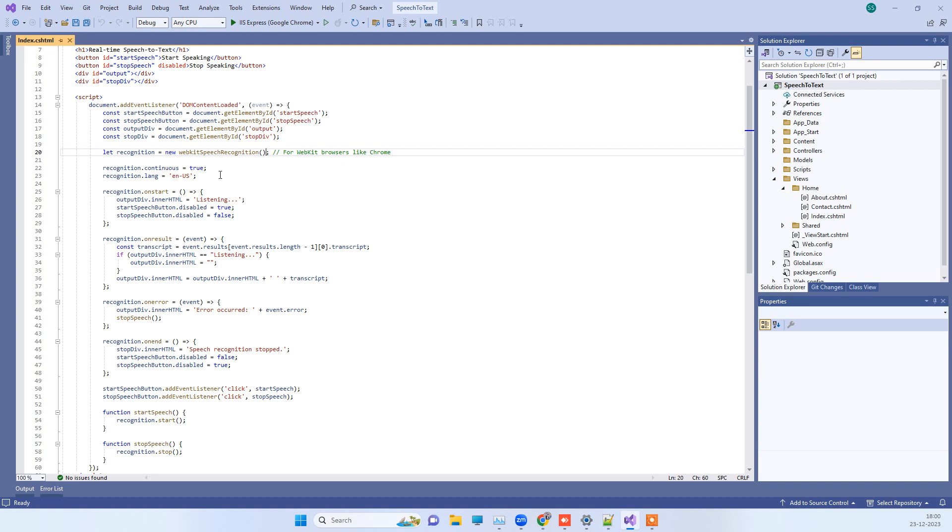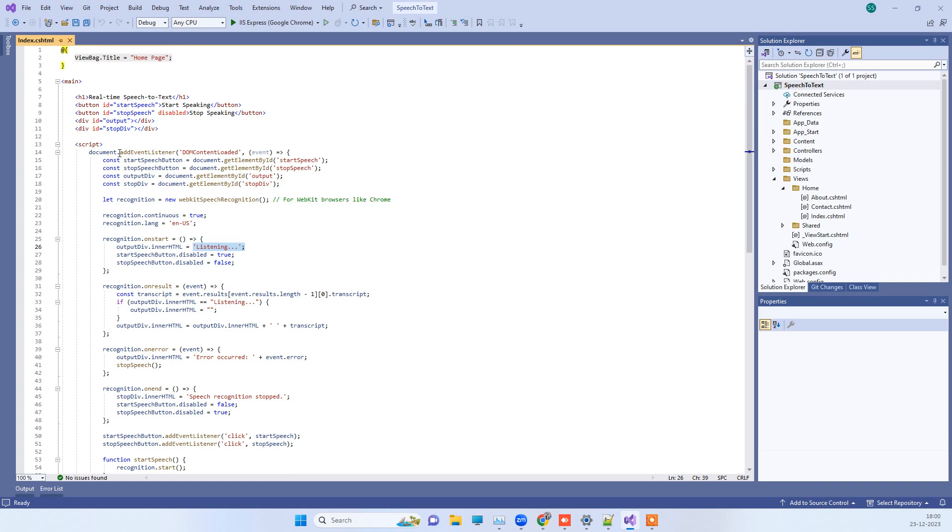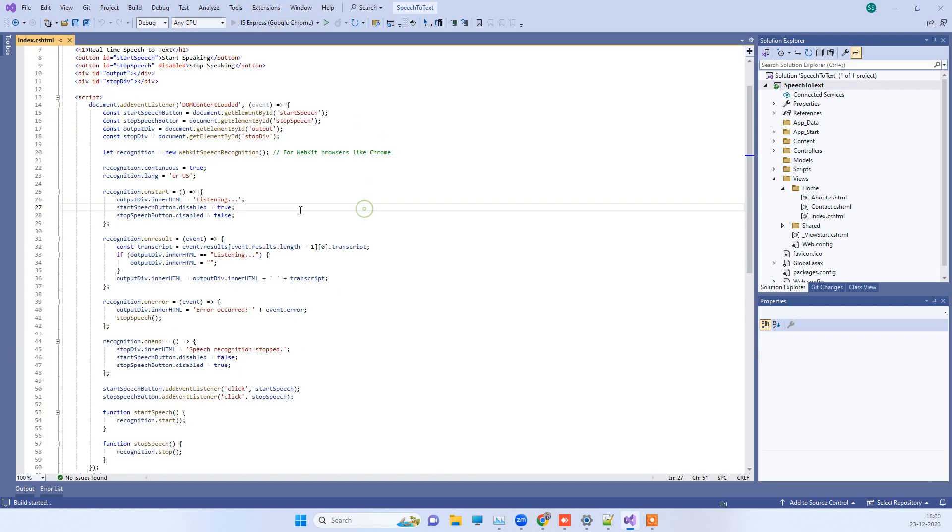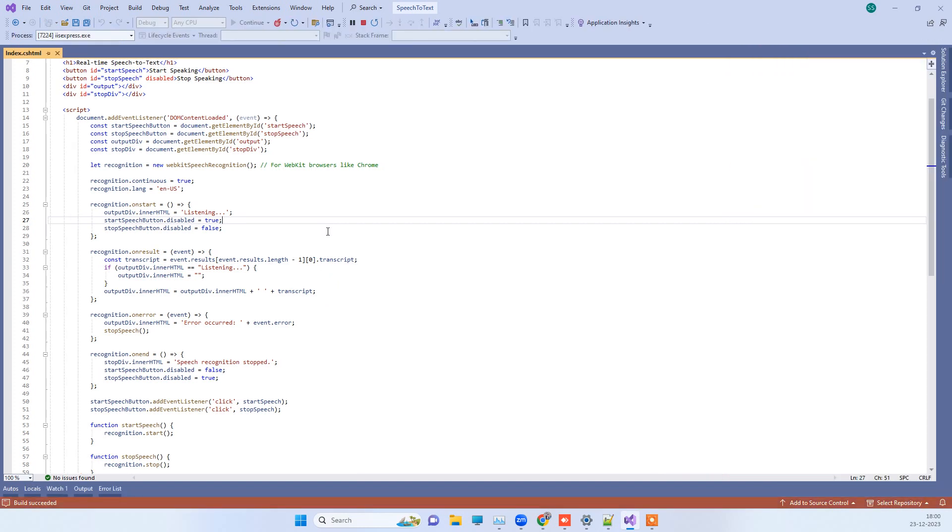We will be starting the listening process and then whatever we speak it will show up in the written format on the screen. That is the purpose. I will let you know where you can get the code, so don't you worry about that part. First we will just see how it works.